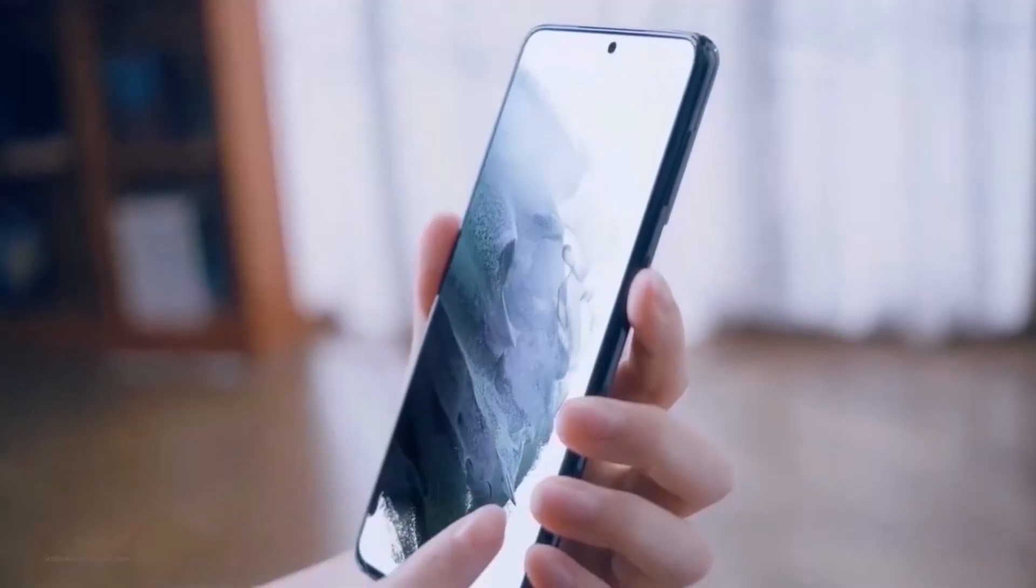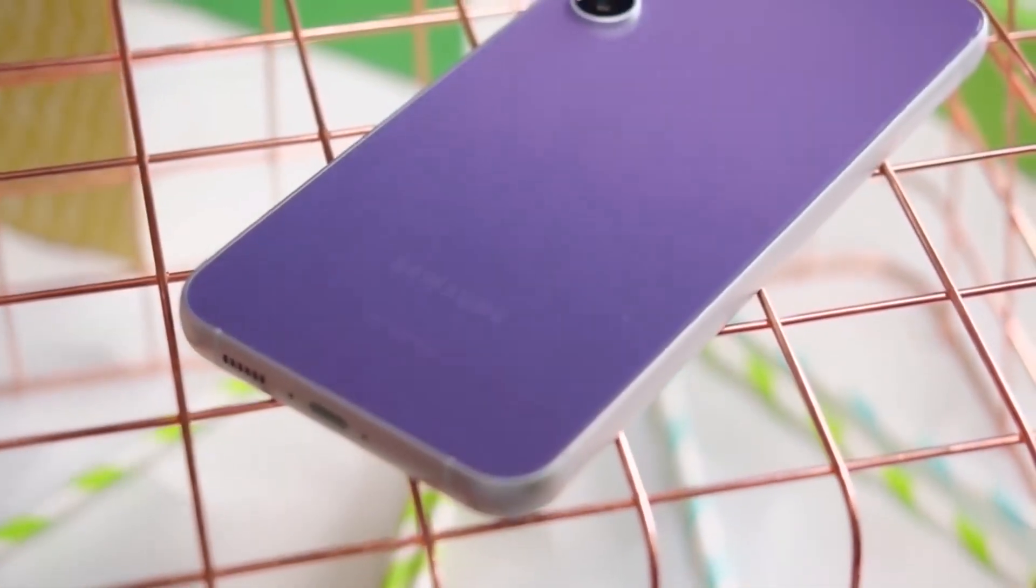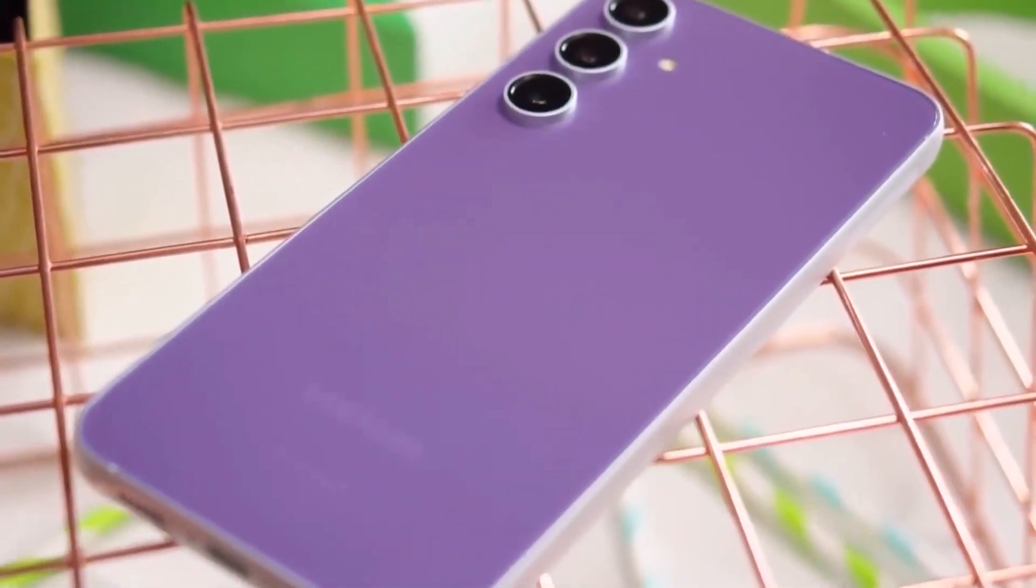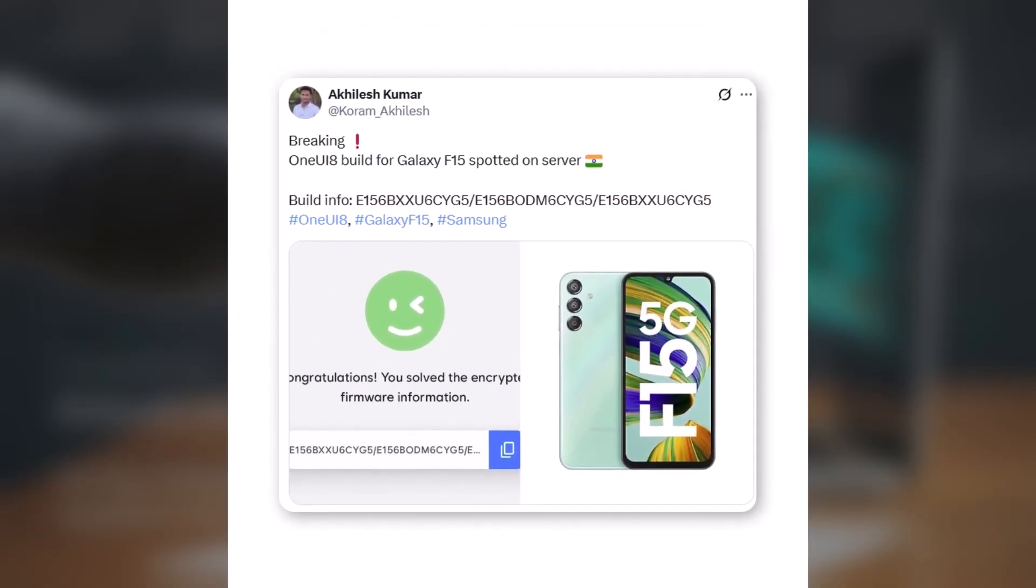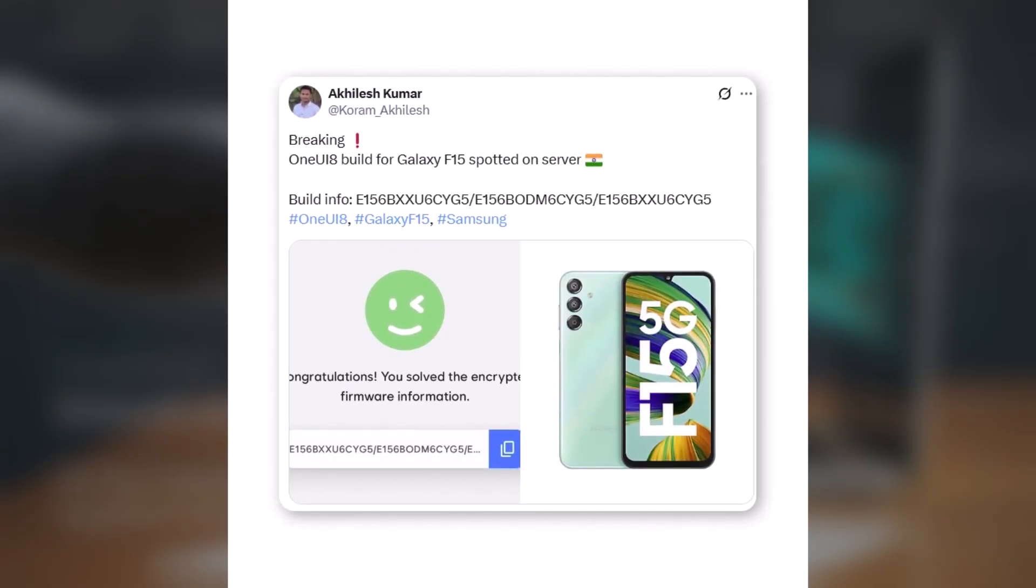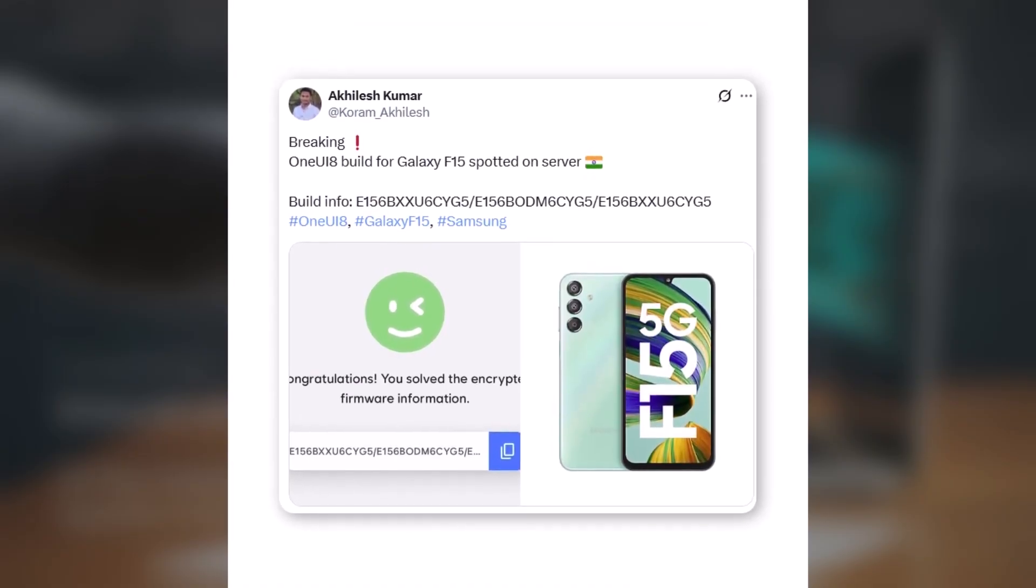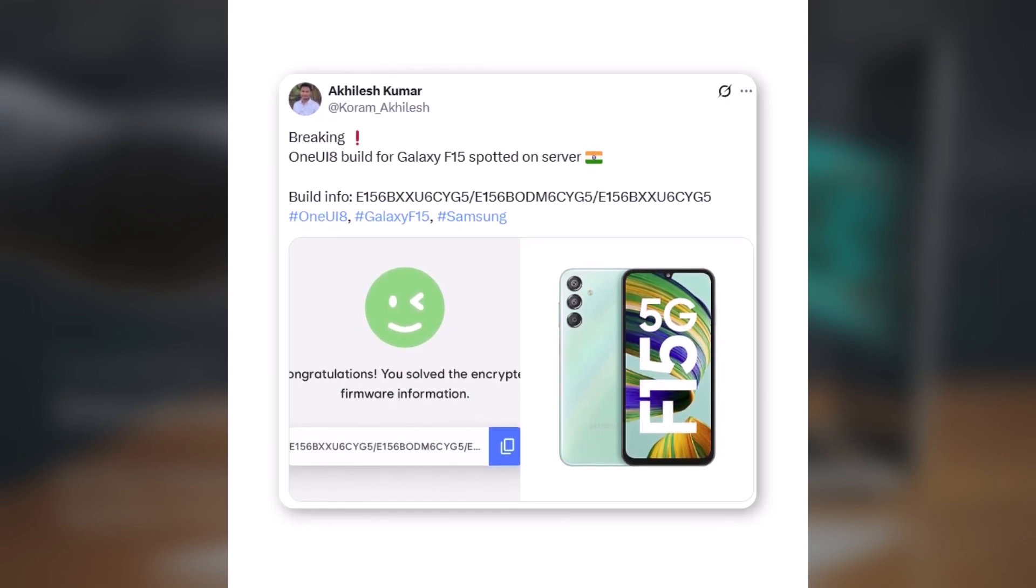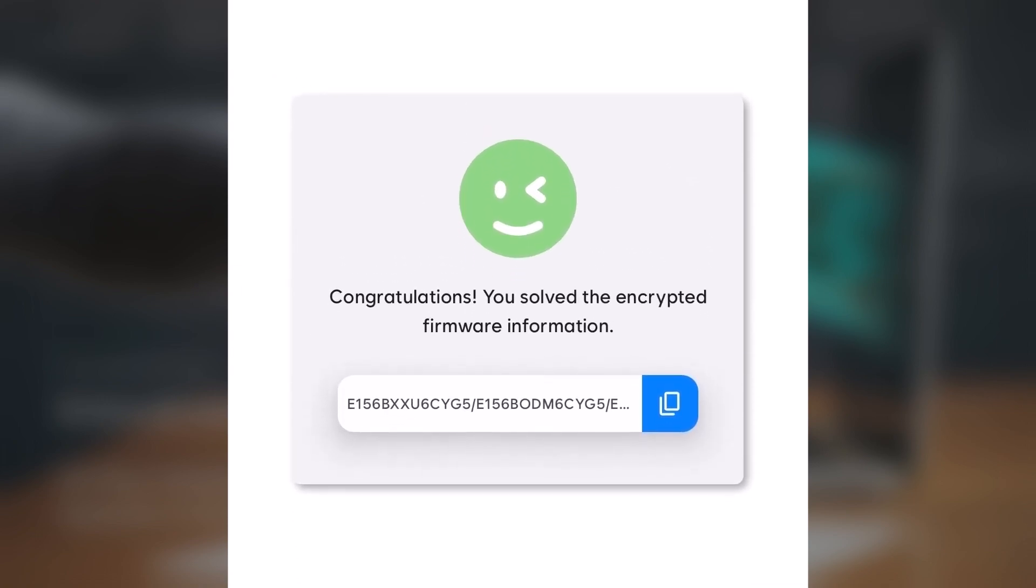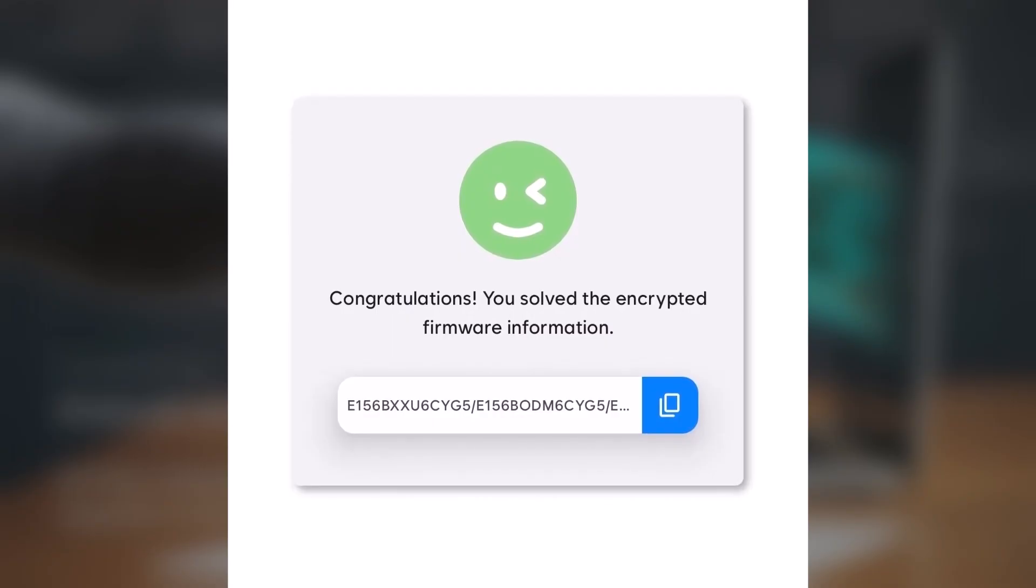Now, the Galaxy F15 has also joined the One UI 8 testing list. A fresh firmware build has been spotted for the Galaxy F15, showing that Samsung is actively working on bringing One UI 8 to this device. The new version is labeled E156-BXXU6-CUEG5.